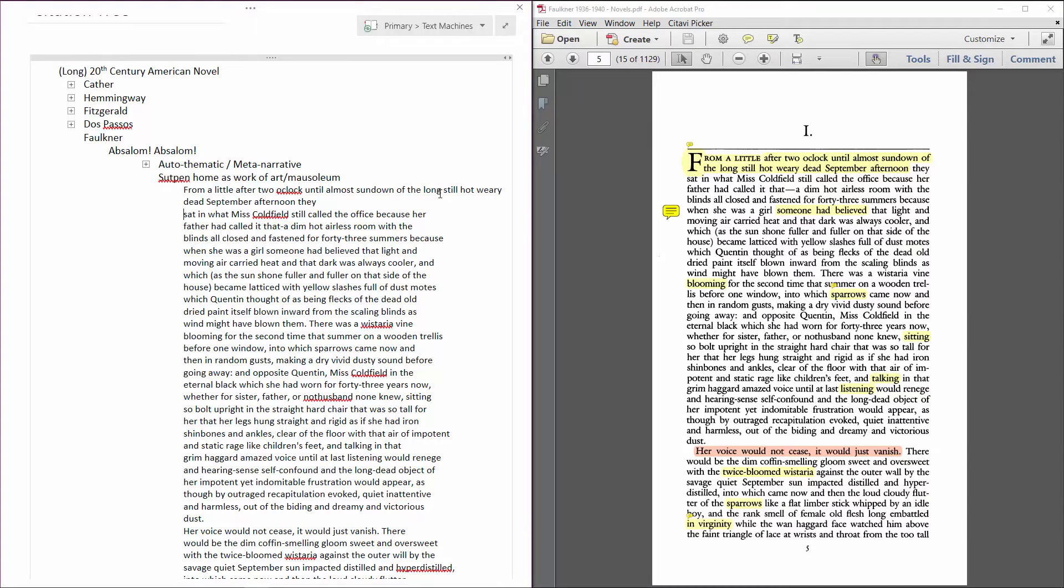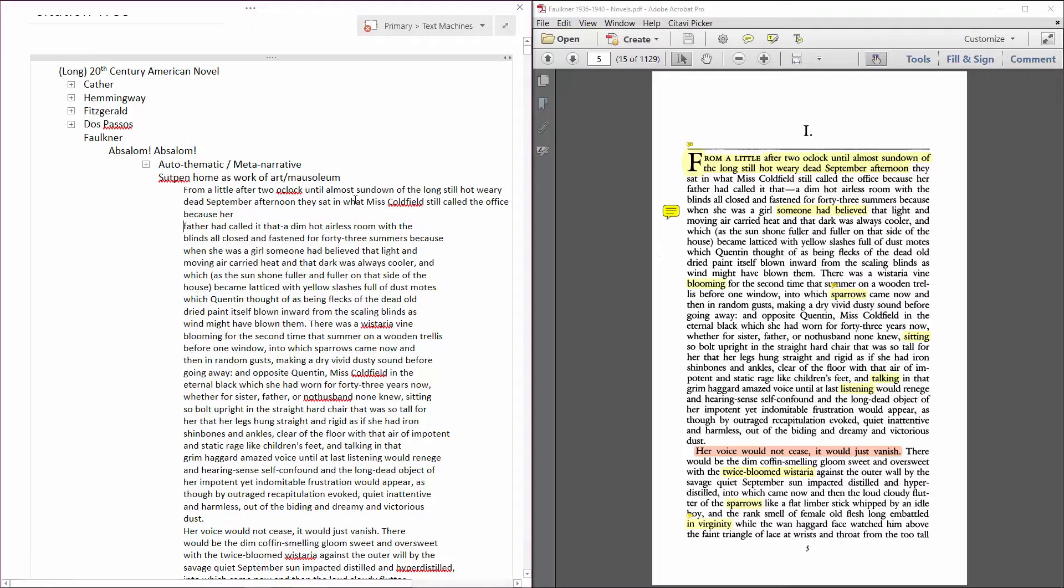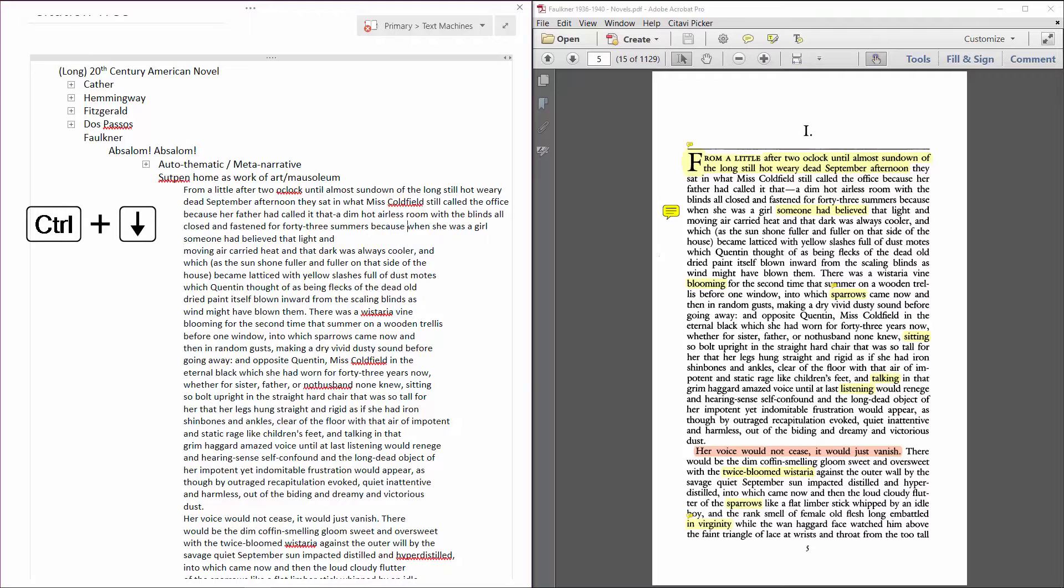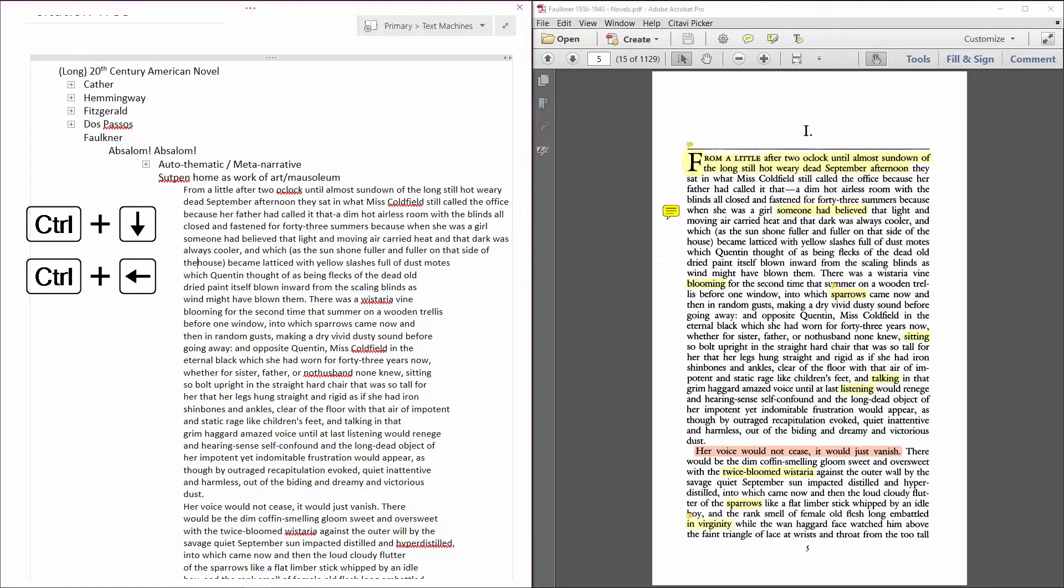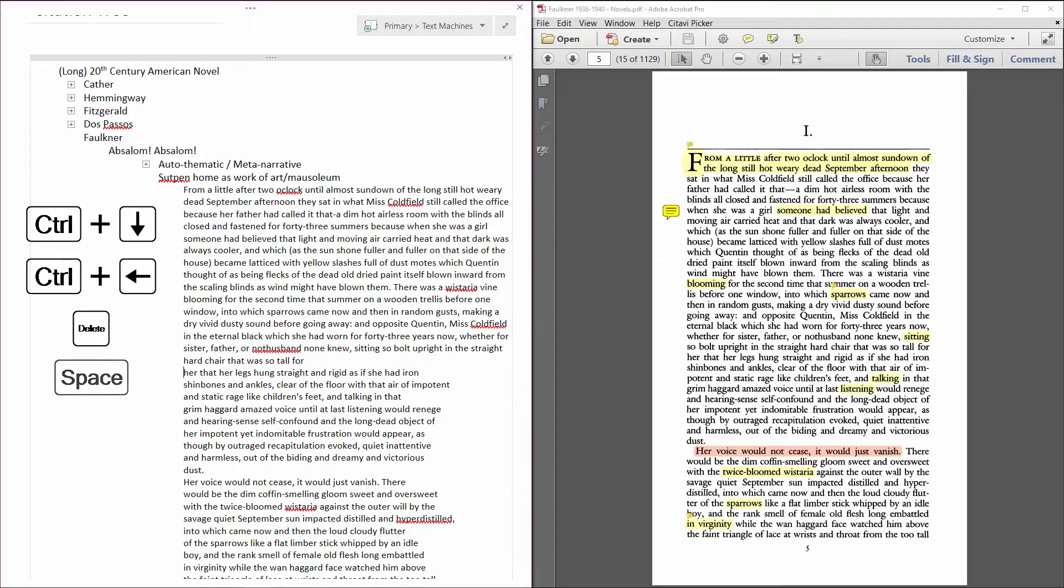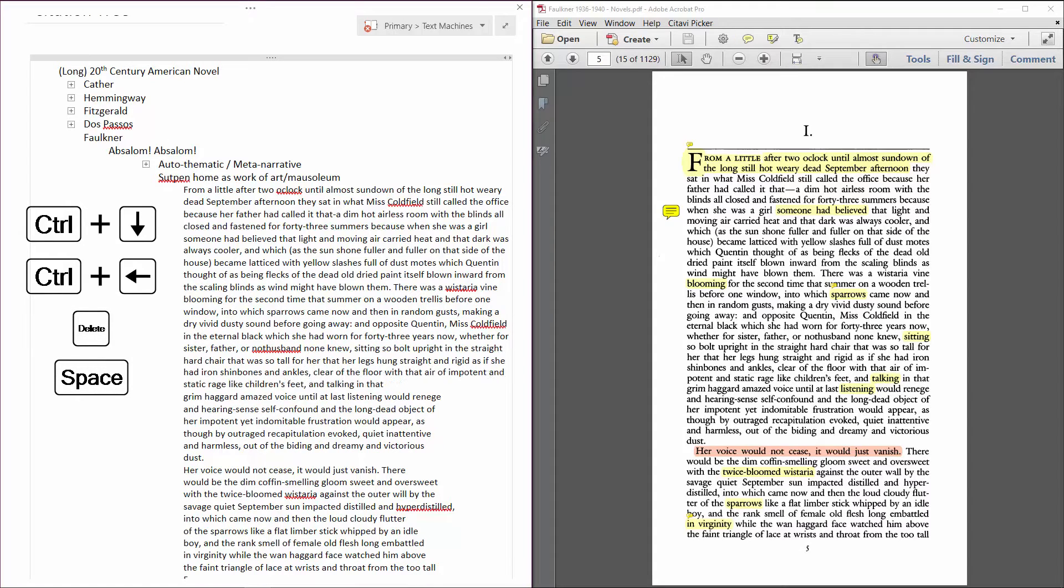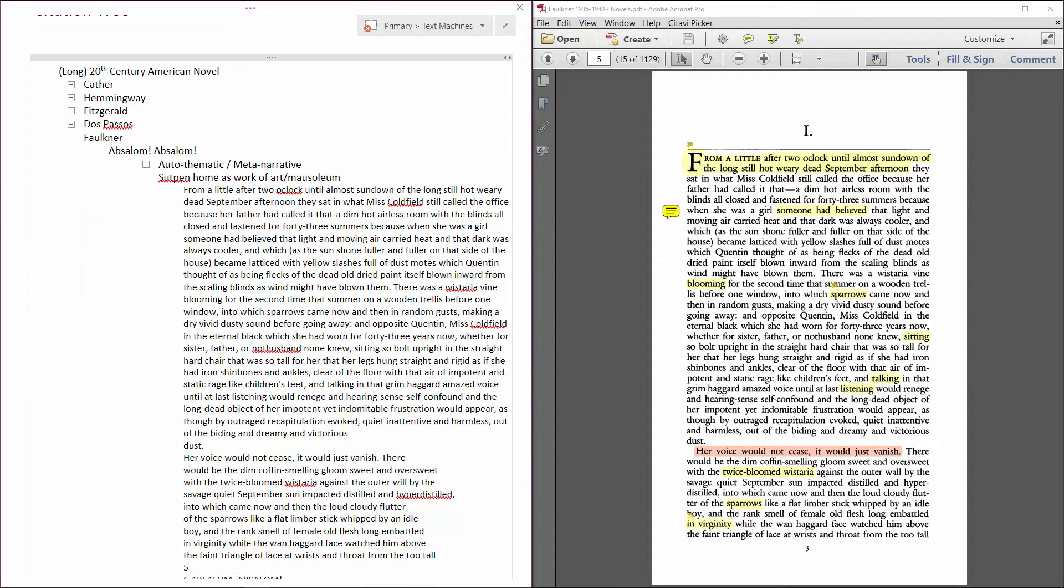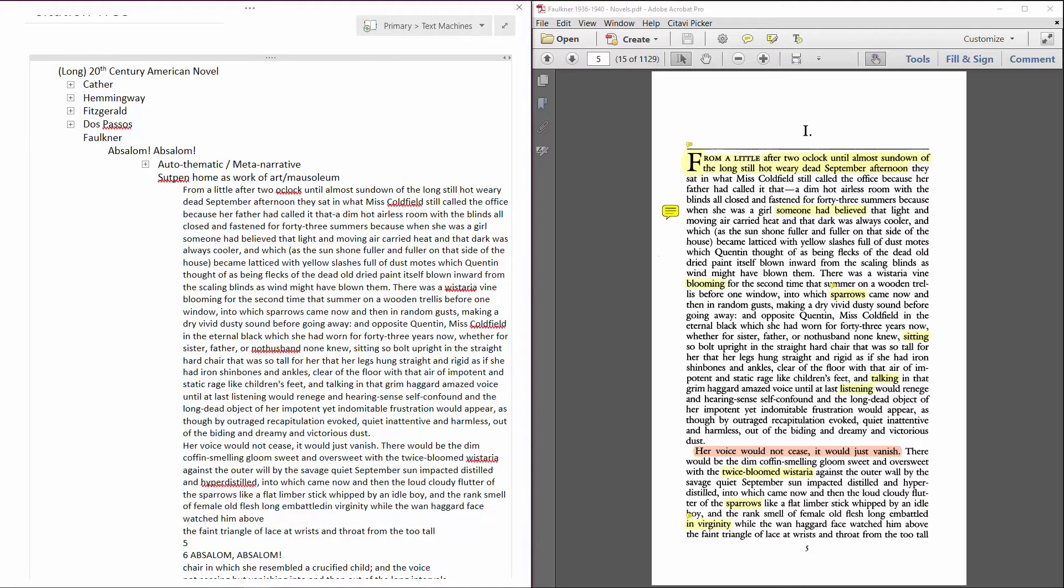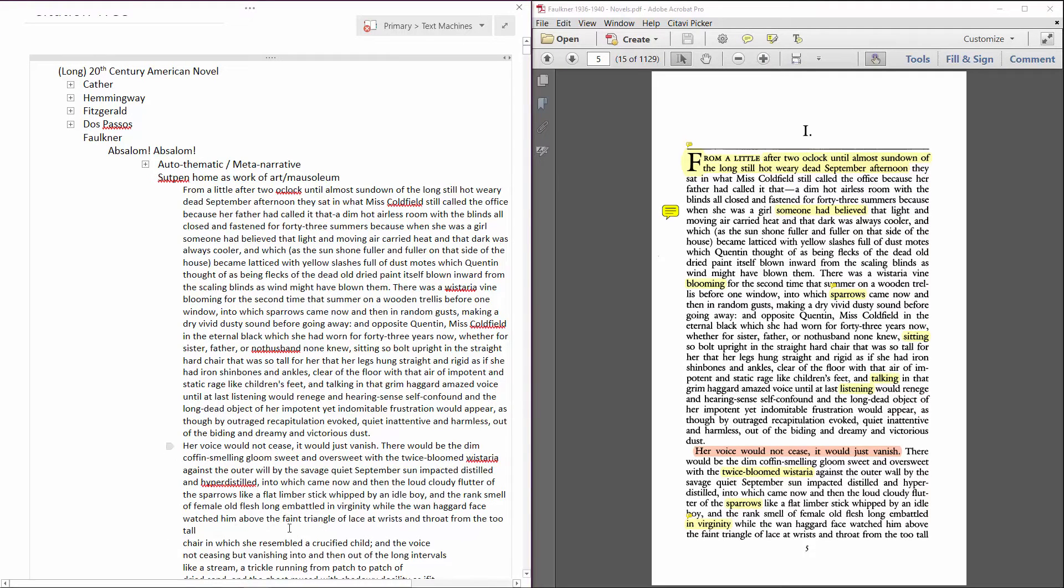Rather than using the mouse to reconnect broken lines, try using the same keystroke. Here I'm holding down control and hitting the down arrow to reach each new line, the left arrow to reach the end of the previous line, the delete key to join them, and space for space. I'll keep doing this until I reach the actual end of the paragraph, and then start again from the next.